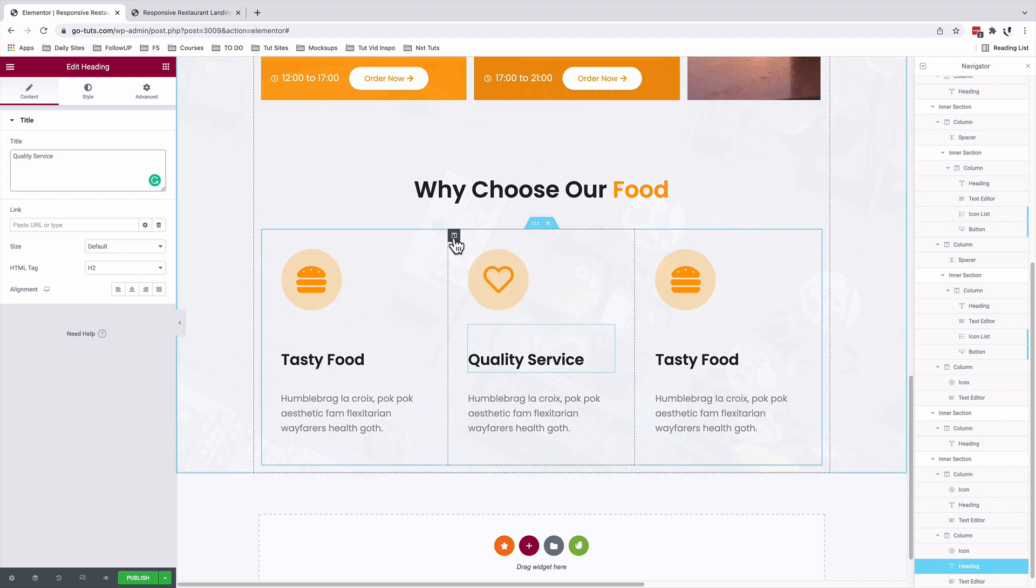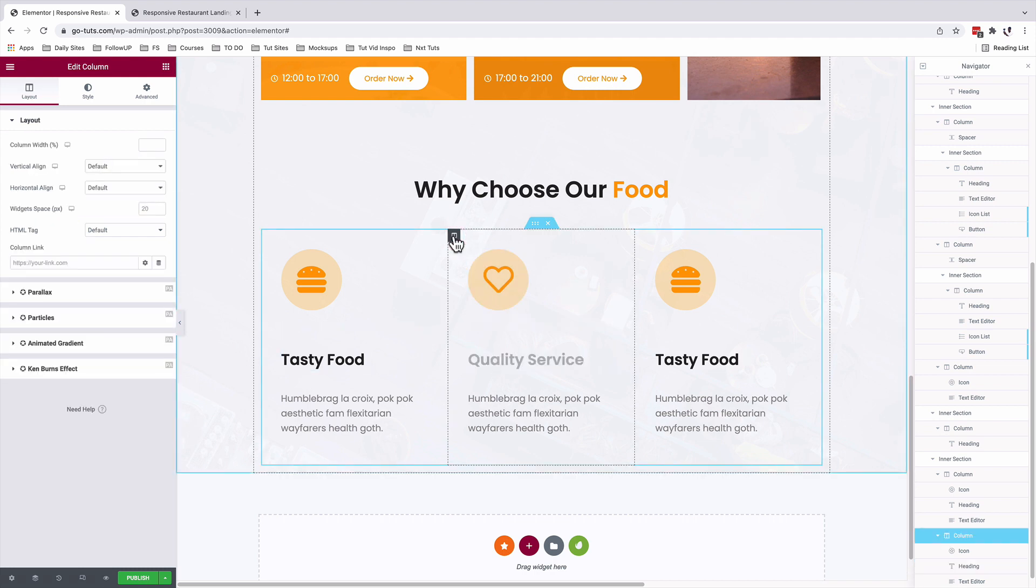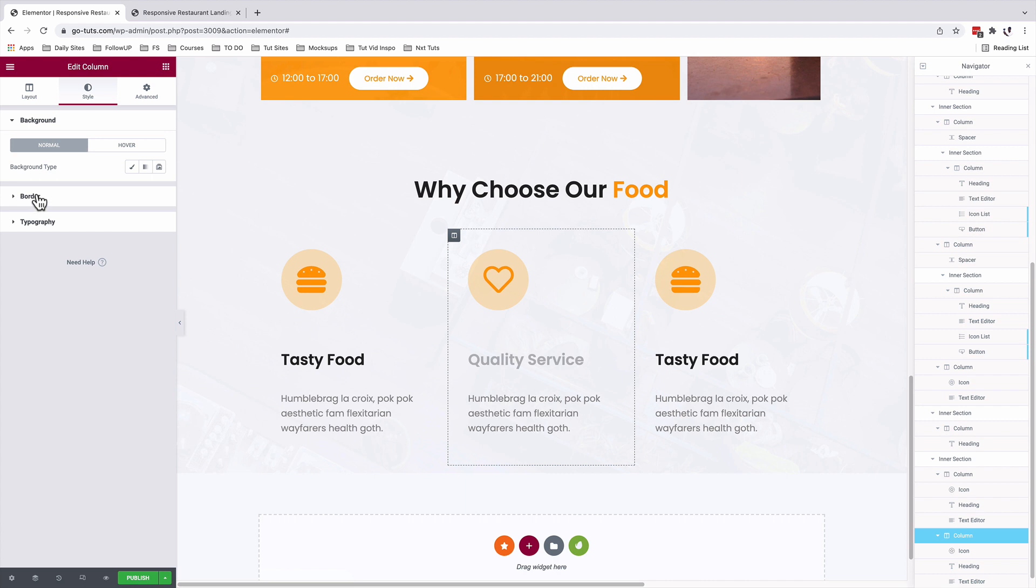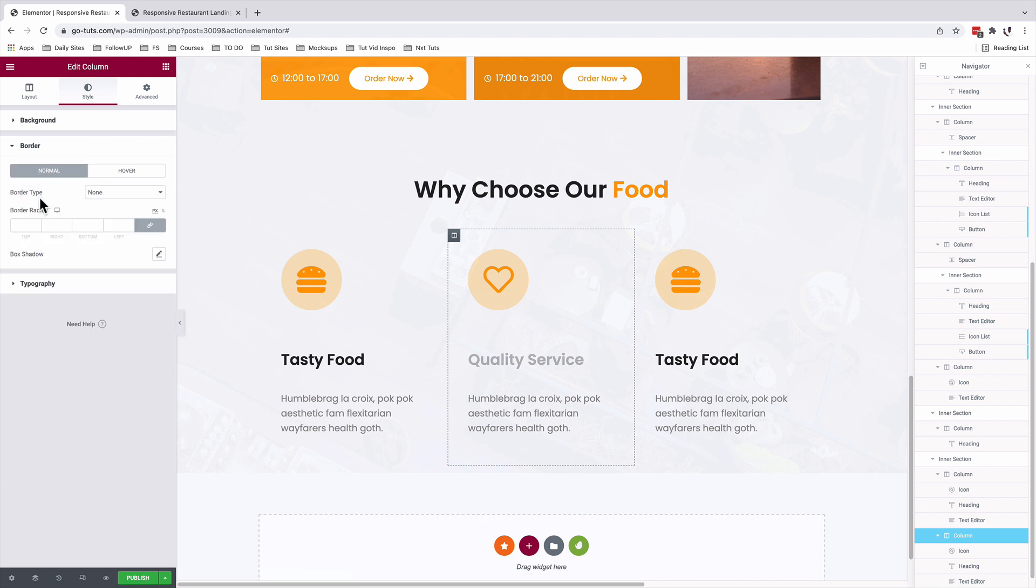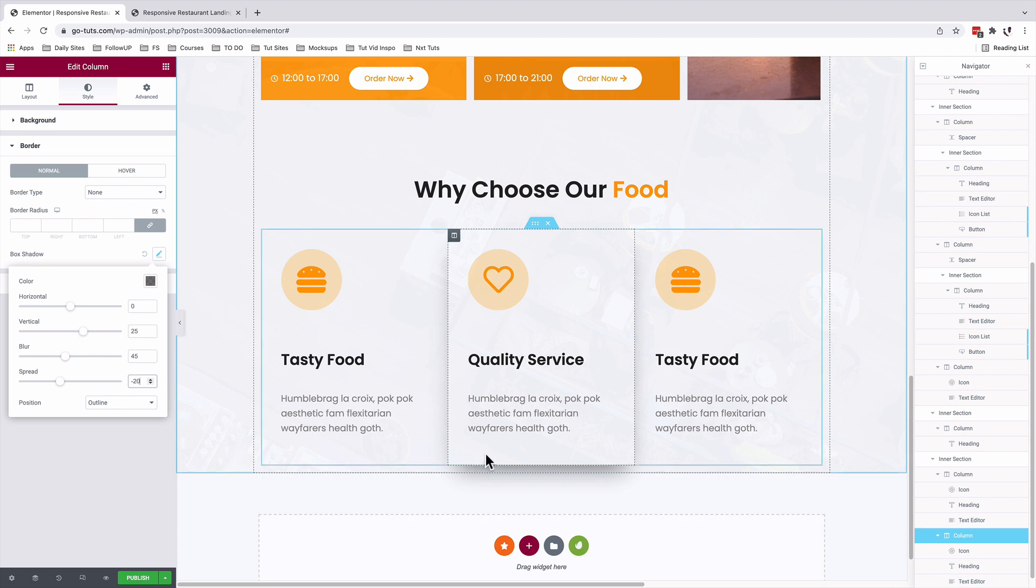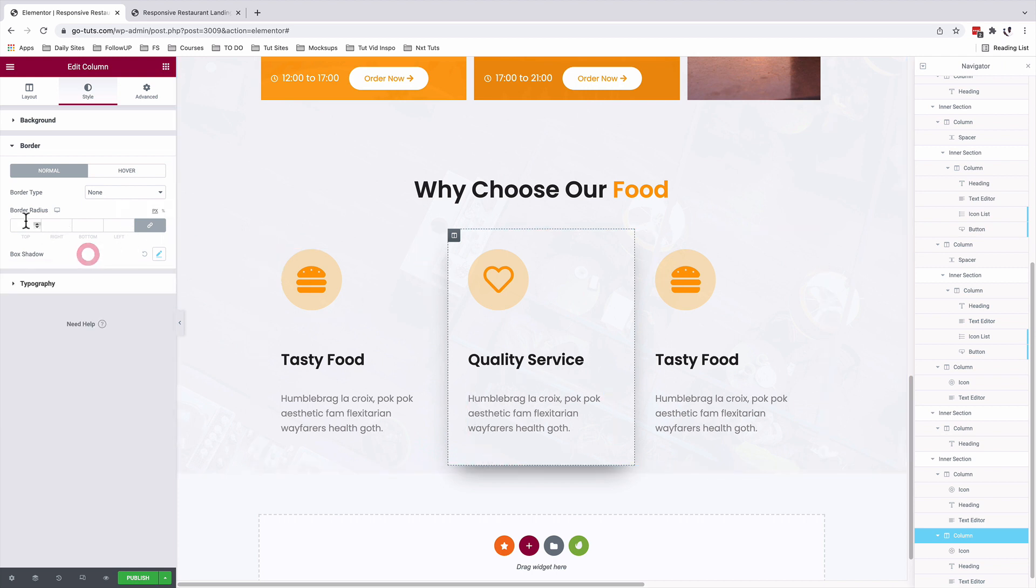I'll select this column to give it a drop shadow. Under style border, I'll give it a vertical shadow of 25, a blur of 45, and a spread of negative 20 to have something like this. But don't forget to add the border radius to make it even more beautiful.